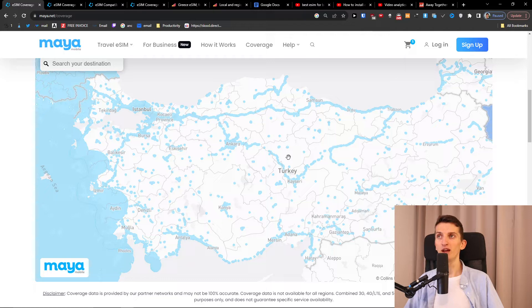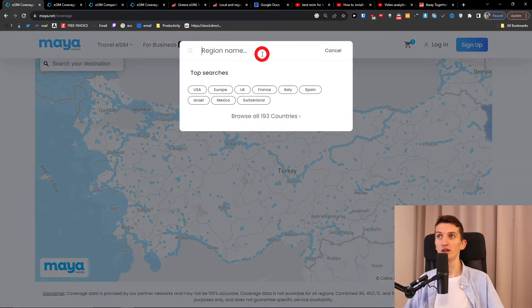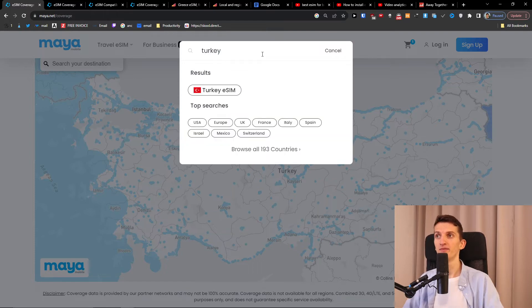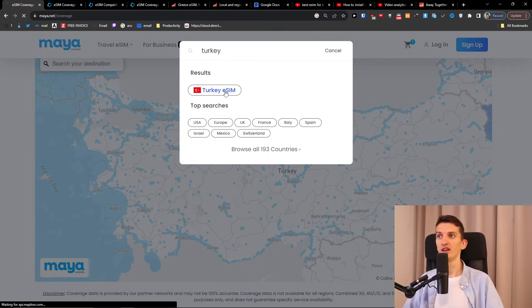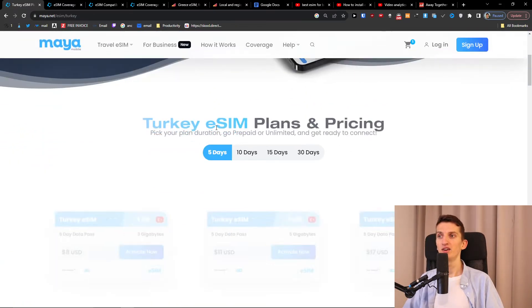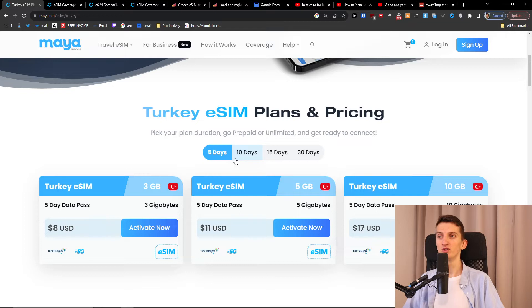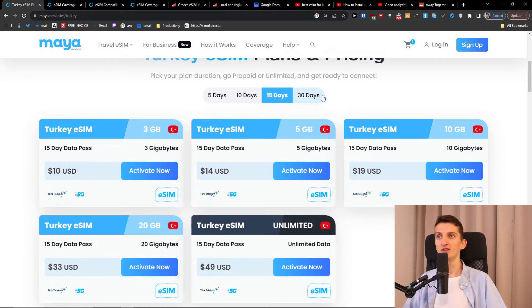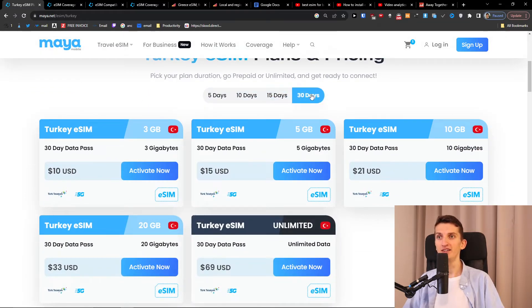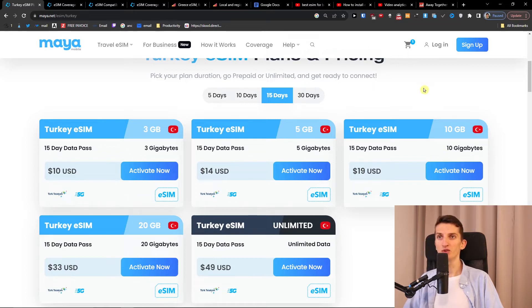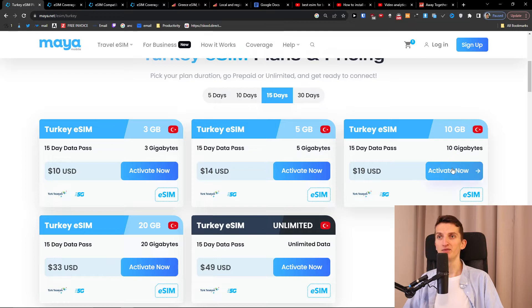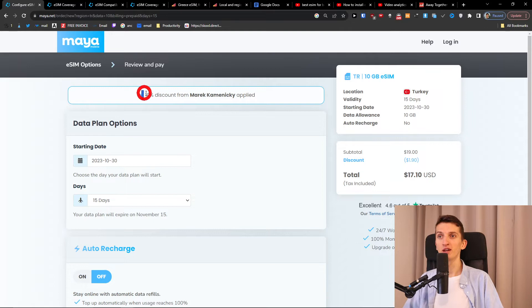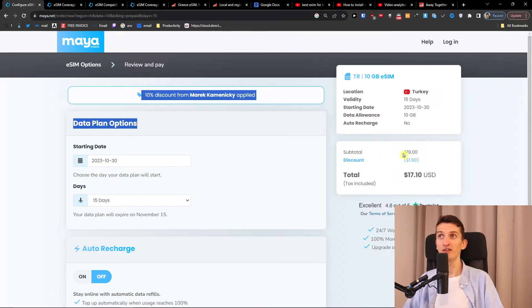Now what I really like about Maya Mobile is the pricing. When I click here in the search and write Turkey eSIM, you can have options of five days of data, 10 days of data, 15 days, or even 30 days. Let's say you're going for two weeks to Turkey. You can choose how much data you want. Let's say I'm going for 10 gigabytes and now we click activate now. Important thing to know is that with the link you will get automatically 10% discount, so you're going to save money.